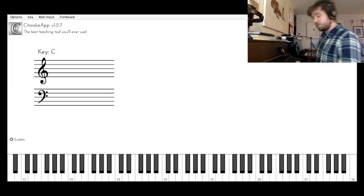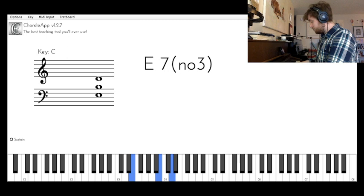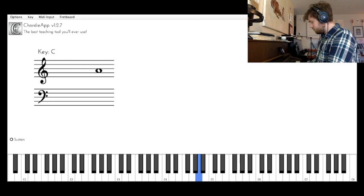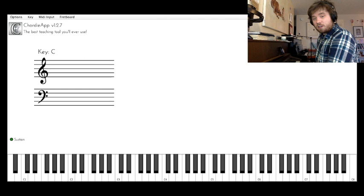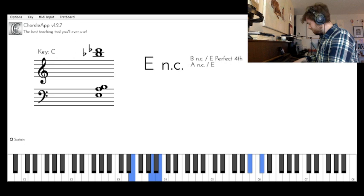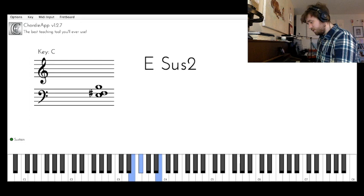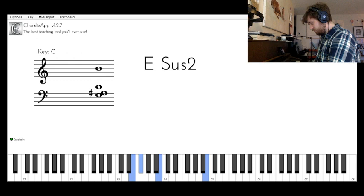So these are great for two-handed voicings, but you can also do this with one-handed voicings. So if I start with the three and seven and then maybe I build, I choose one extension, like a nine, this is a great one-handed voicing for me to solo over. That's a perfectly mobile one-handed voicing. I could also do a three, seven, and a thirteen. That's a great one-handed voicing. I could do a three, seven, and a sharp eleven. That's a nice sound.